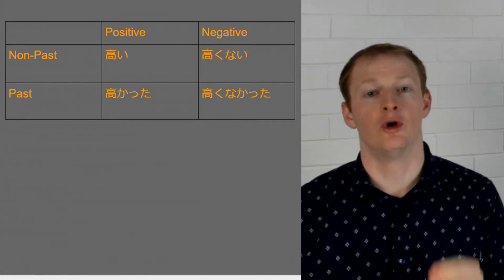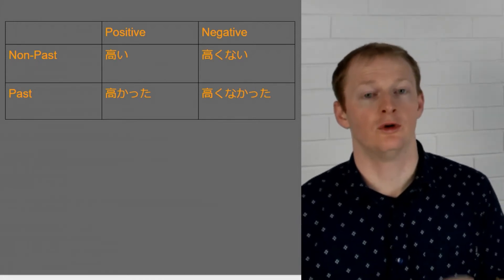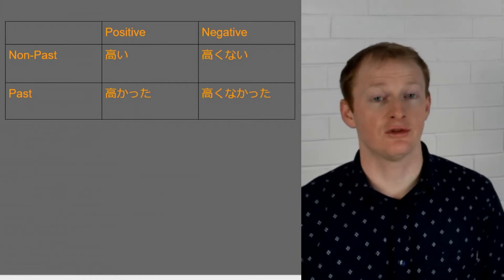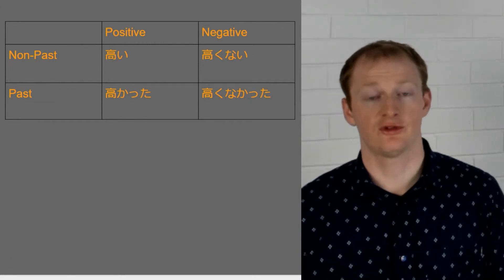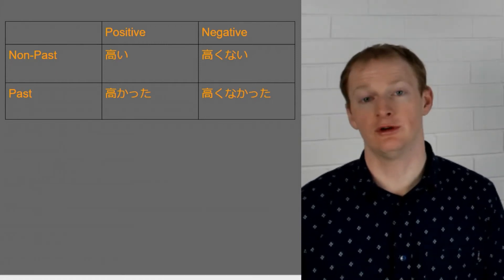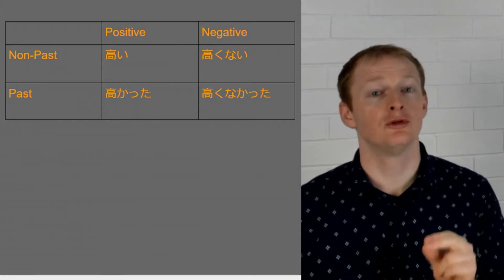Now think about another word that we could use. For example, omoshiroi. Omoshiroi. All right this word means interesting. So let's do all the rules of this one. So we have omoshiroi. Omoshirokunai.